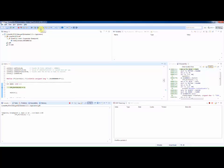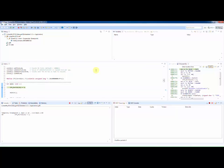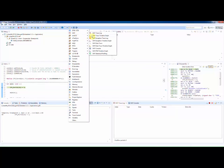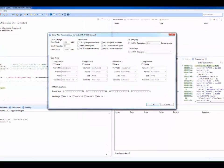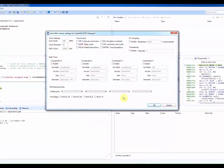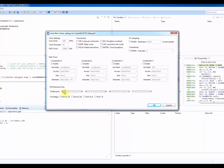In the debug perspective we need the SWV trace log. In this view we need to specify which SWV related events should be sent back to the debugger.